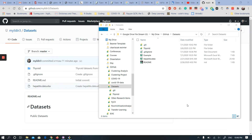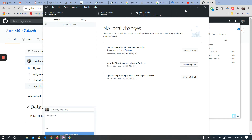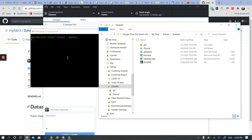Hello everyone. I will show you how to unignore accidentally ignored files, or files you ignored before that you now want to track in GitHub. I created an example file in the same repository, but I cannot see it because I put it into the ignore path. GitHub Desktop also doesn't show me any updates on my local repository. I will unignore the ignored file and start tracking changes in that file.